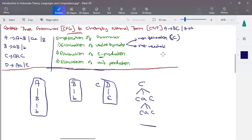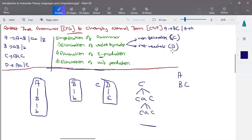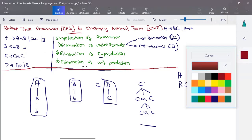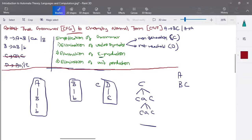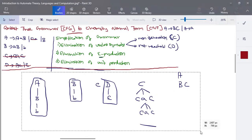Next, find not-reachable symbols. From A, it calls either B or C. B calls itself and C calls itself. D is not called anywhere in the grammar, so D is declared a not-reachable symbol. We can eliminate all productions of C and D as useless symbols, and the grammar is simplified by removing them entirely.